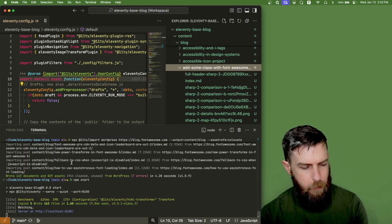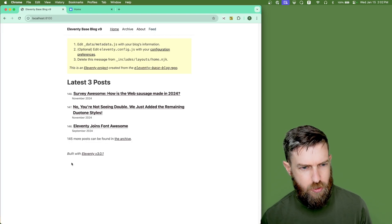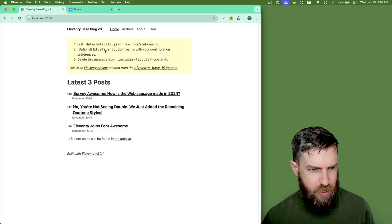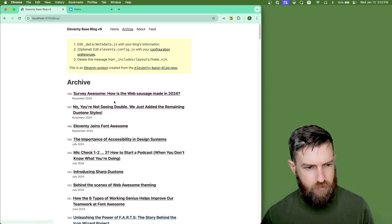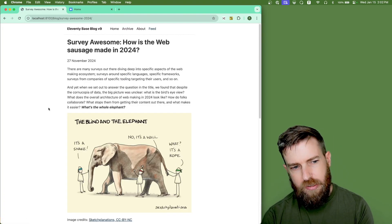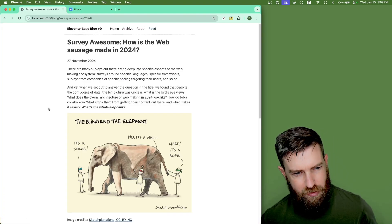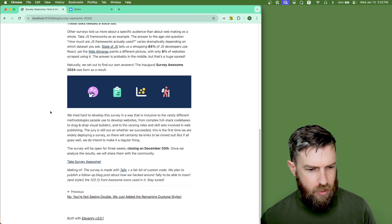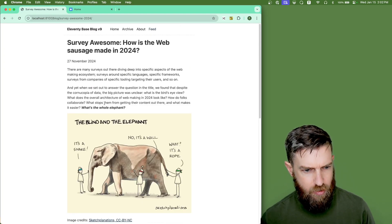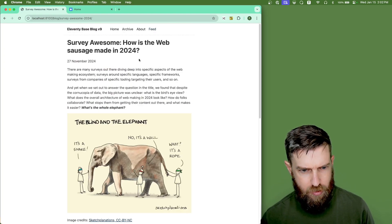So we have our base blog project running now. Let's go back and look at it in the browser. You can see it. We now have 148 posts here. Here's the latest one from November 27th of last year. And you can see all of the images and assets have been downloaded.